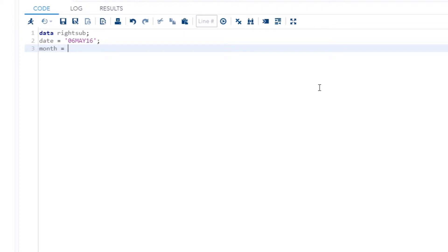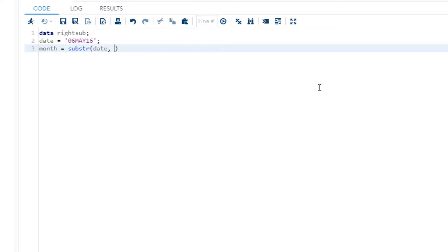And then I'm going to put in month, so this is I'm creating a variable that's called month, and then I'm going to use the substr function. Now this takes in three different arguments. It takes in first the name of the variable, so in my case the name is date. It takes in a position, so where do you want to start reading this date string. So I will put three, so by saying three I'm saying I want to skip the zero and the six in the date and I want to start with the M.